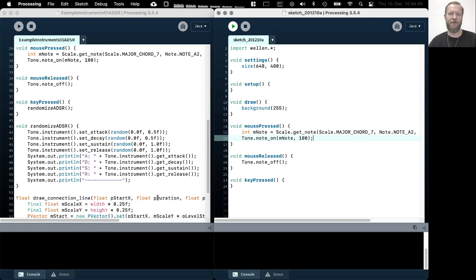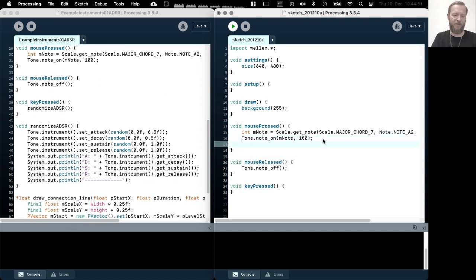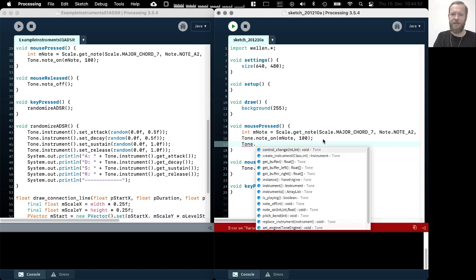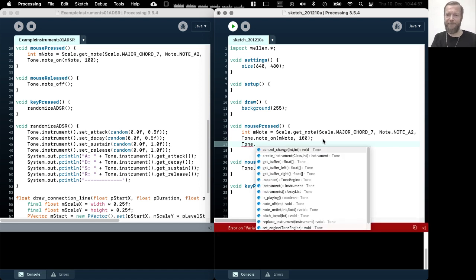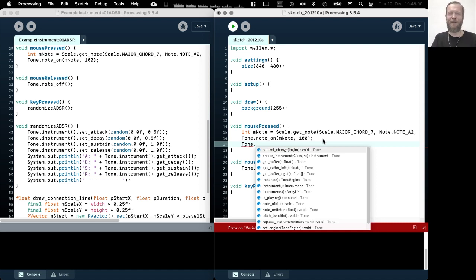Just so that you know, you can change the instrument, which is also explained in an earlier example tutorial already.